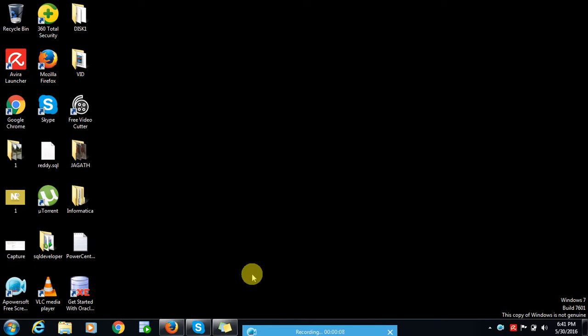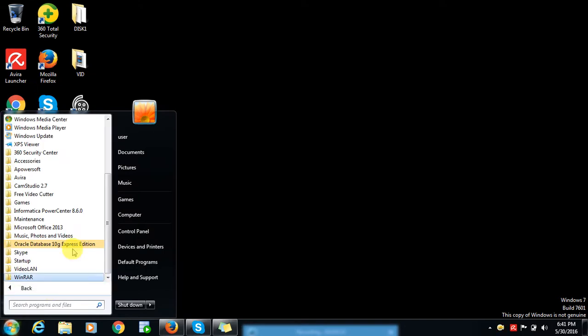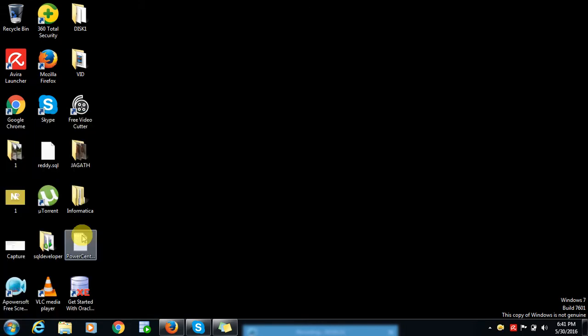Hello, hi everyone. Today we are going to discuss how to create Informatica repository and Informatica services in our local system. After completing the installation of Informatica server in our local system, go to the Start button, click on All Programs, go to Informatica PowerCenter 8.6, click on Services, and click on the PowerCenter Administration Console.